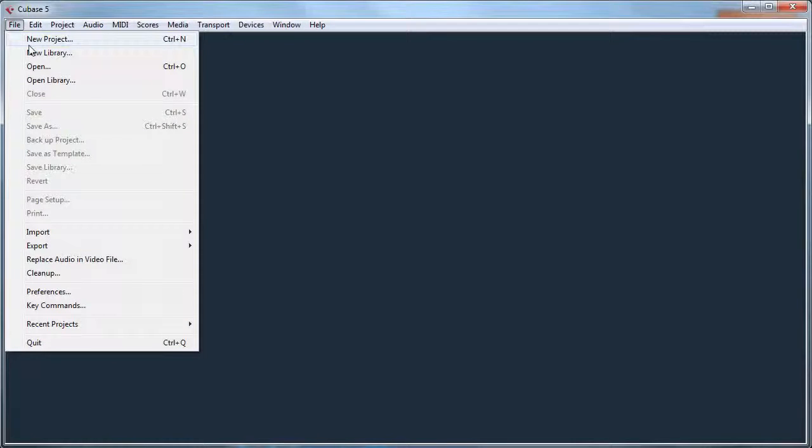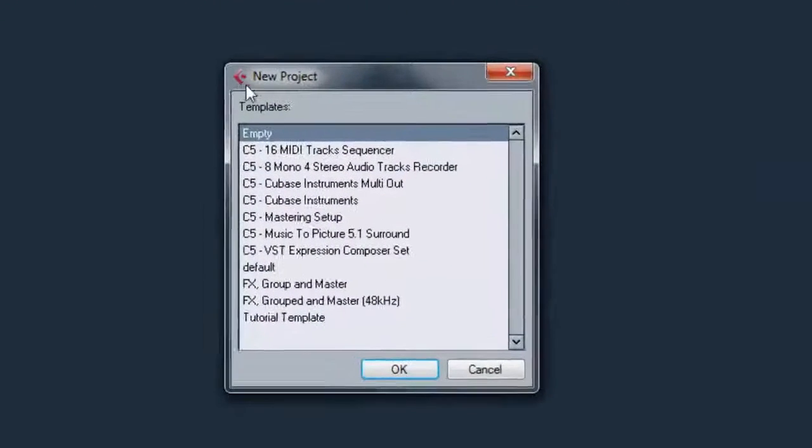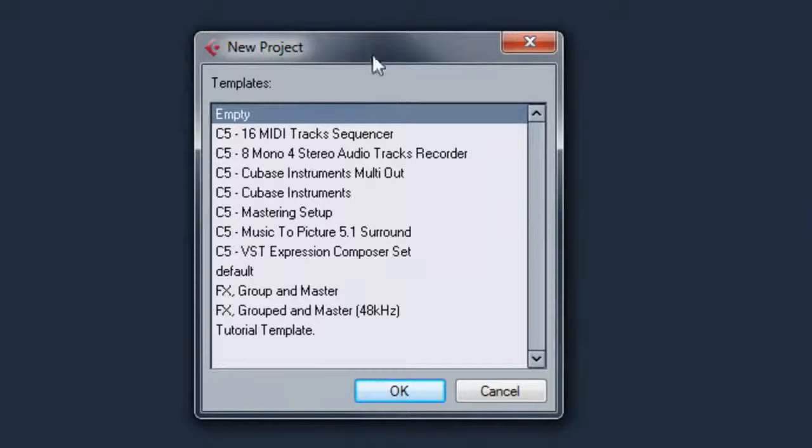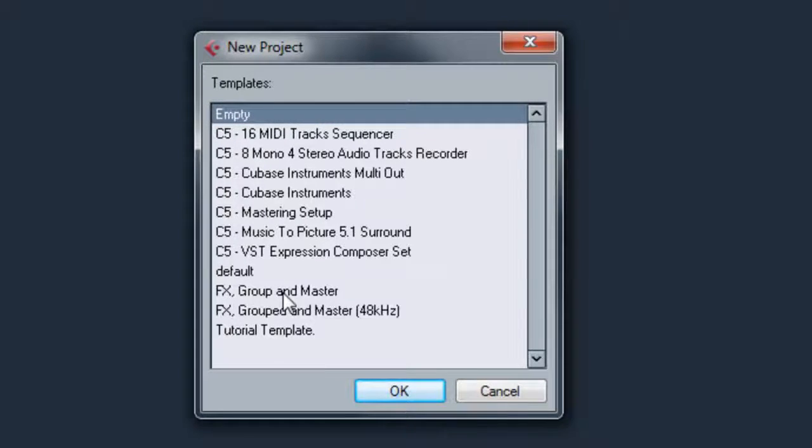You'll go to File and New Project. You should be presented with this dialog with templates and all these are the available templates you can use.